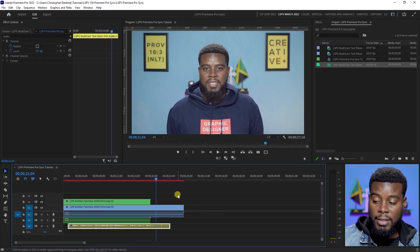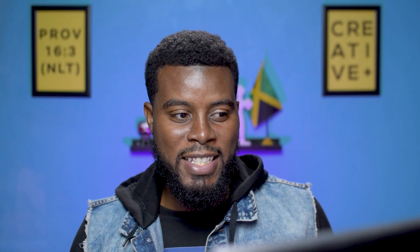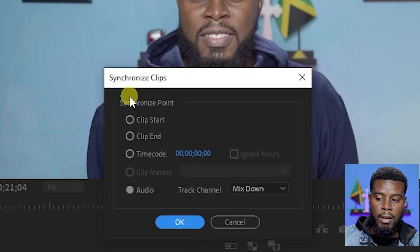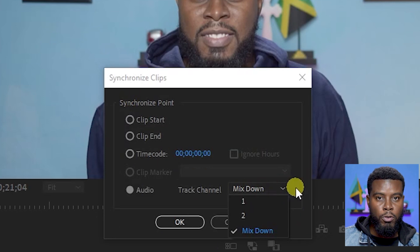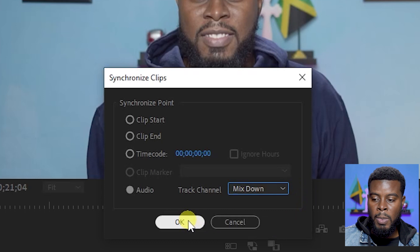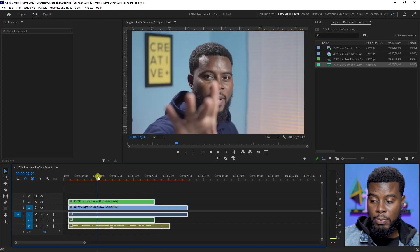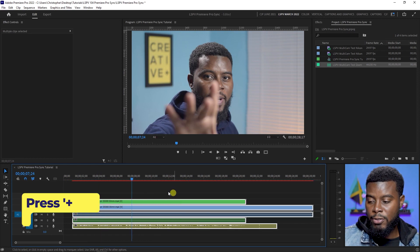Here is where the magic happens — remember, audio is king. Select all of the clips, right-click, and hit Synchronize. You'll get a dialog box. I usually set the track channel to Mix Down. Click OK and Premiere Pro has synced everything for us.